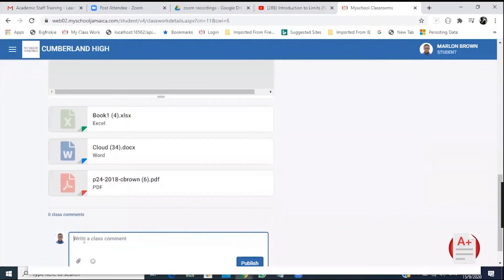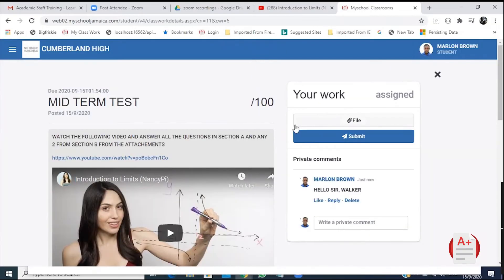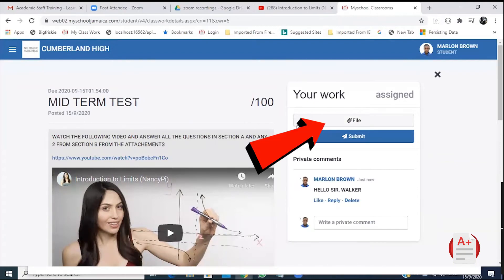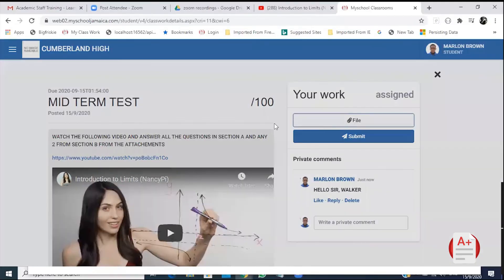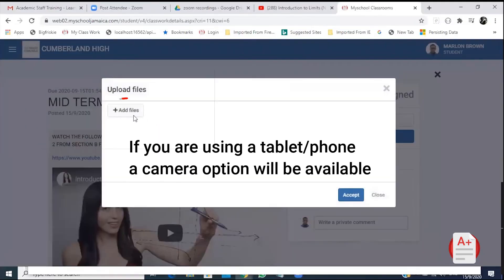Now, when you do the work in Word format or in your book, to send it to the teacher, click File and select the work from your files. Then select the files you want to send to your teacher.